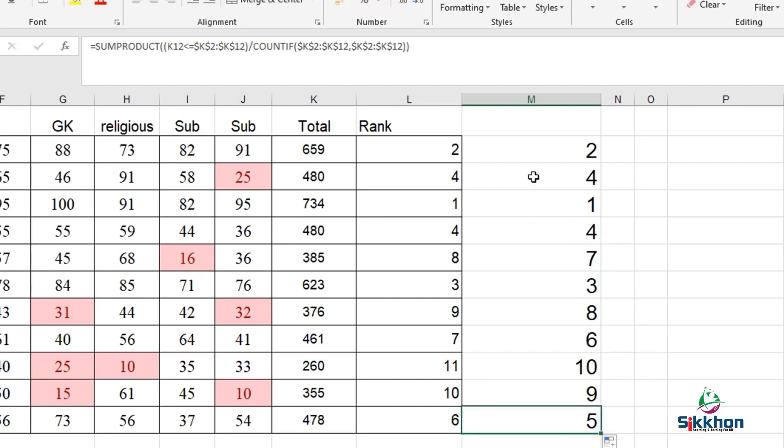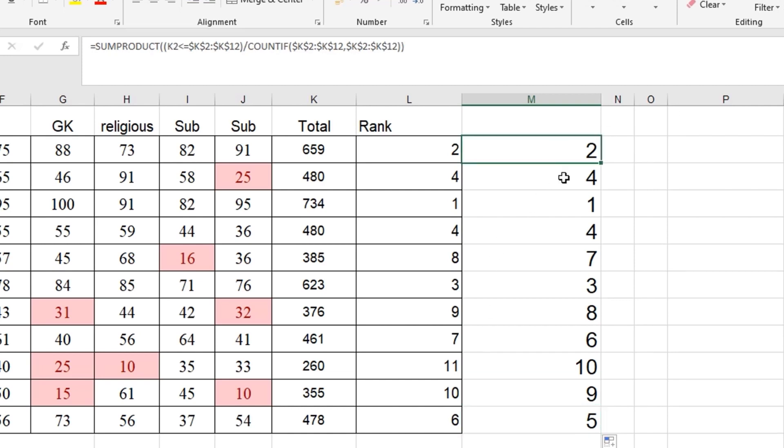In the same way 6, 7 and 8. So these were 2 methods. If we do not have the same number, we can very easily work with the rank parameters. If we have same number, we have to apply this function. I am giving this function in the description box so you can work very easily.